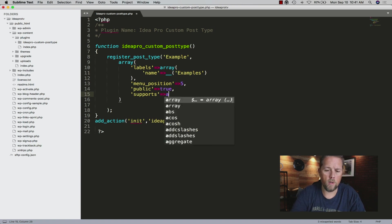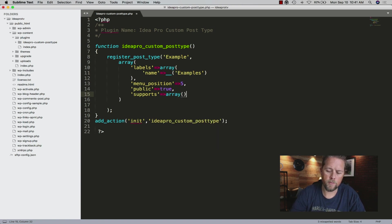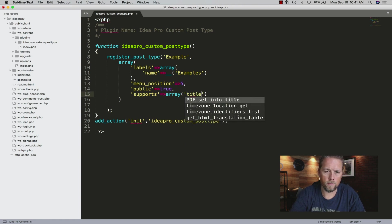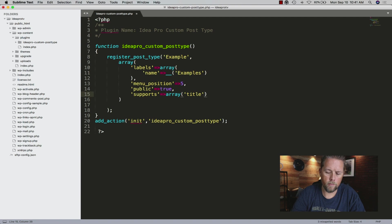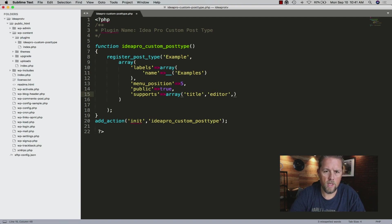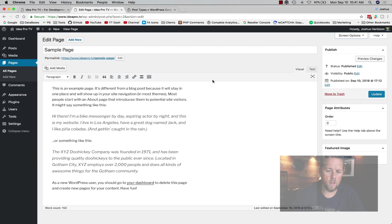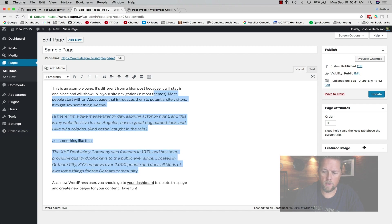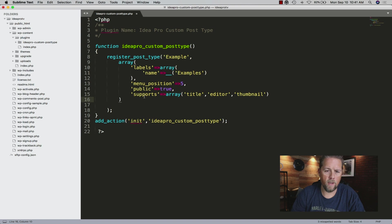We want the supports to be an array containing 'title', 'editor', and 'thumbnail'. The title is the title field, the editor is the content editor, and the thumbnail is the featured image.